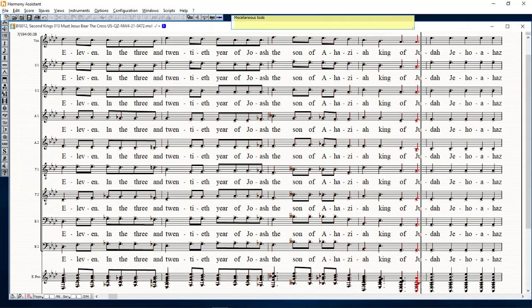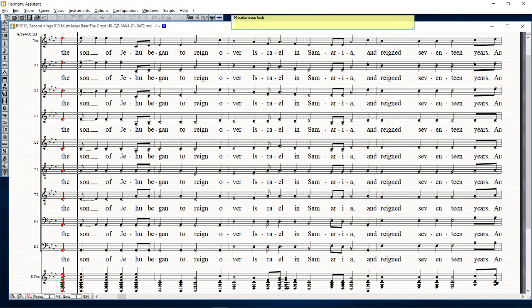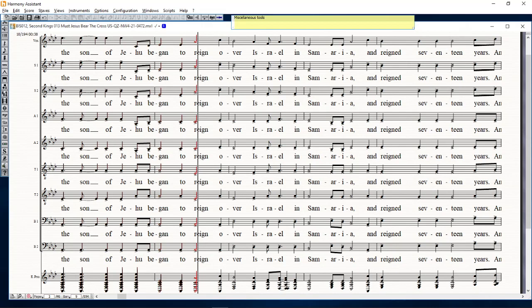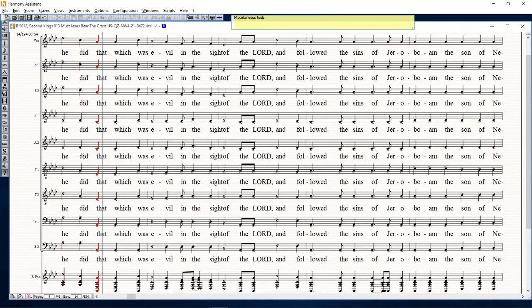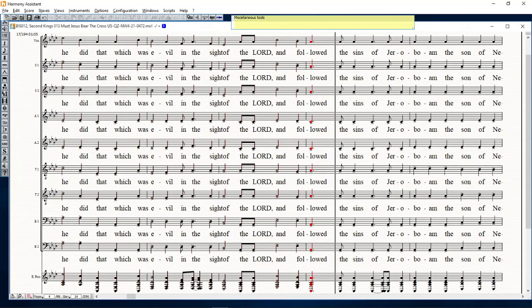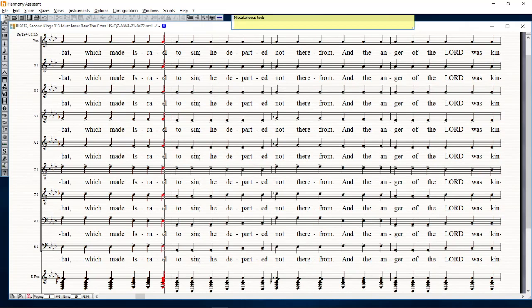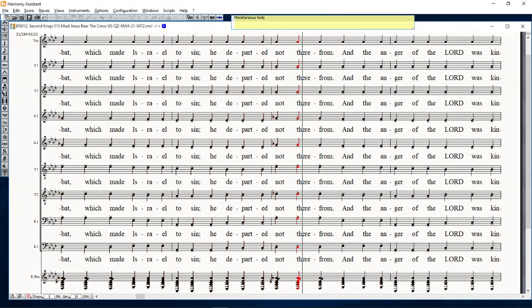In the twenty-third year of Joash the son of Ahaziah king of Judah, Jehoahaz the son of Jehu began to reign over Israel in Samaria, and reigned seventeen years. And he did that which was evil in the sight of the Lord, and followed the sins of Jeroboam the son of Nebat, which made Israel to sin; he departed not therefrom.